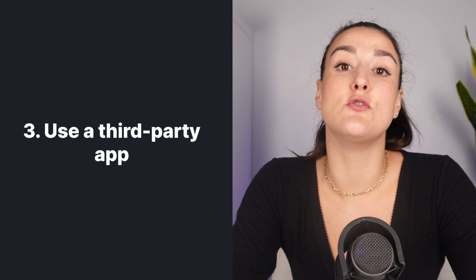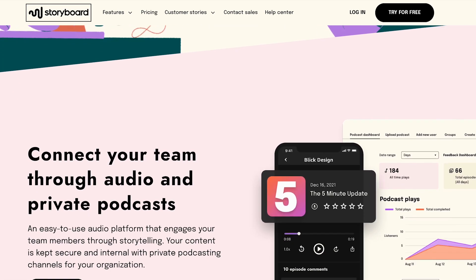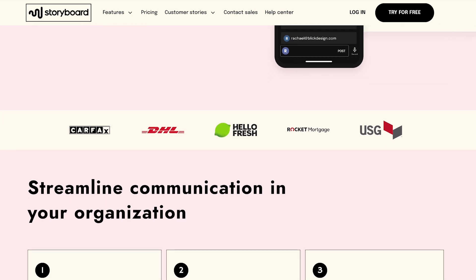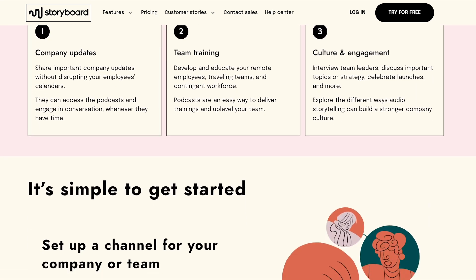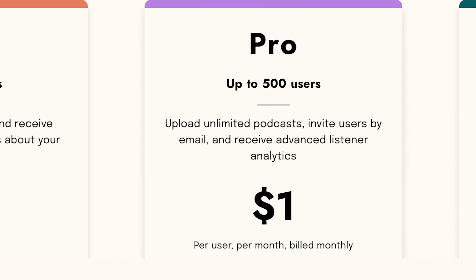If you're a company looking to distribute audio content to your employees, the most simple solution is to ask them to download an app. Storyboard is a free mobile app that was designed with this purpose in mind. It lets companies create podcast episodes and distribute them directly to their staff. The free plan lets you use a private link to invite up to 50 listeners, and the pro subscription option is priced at a dollar per listener.